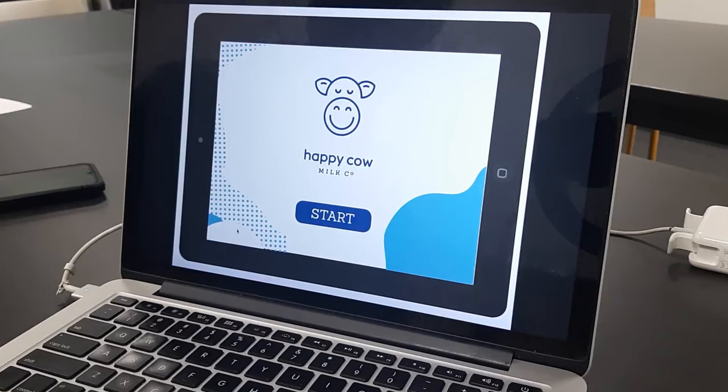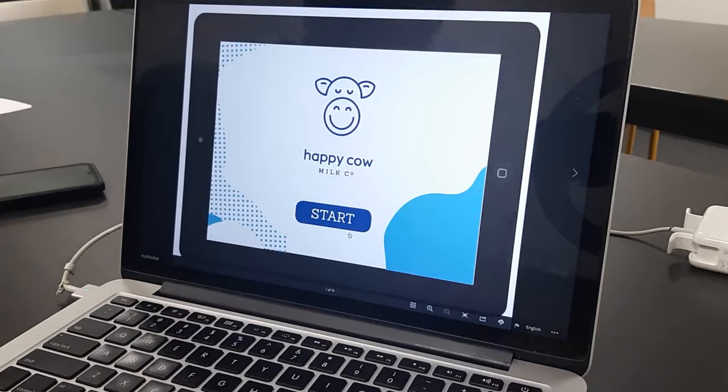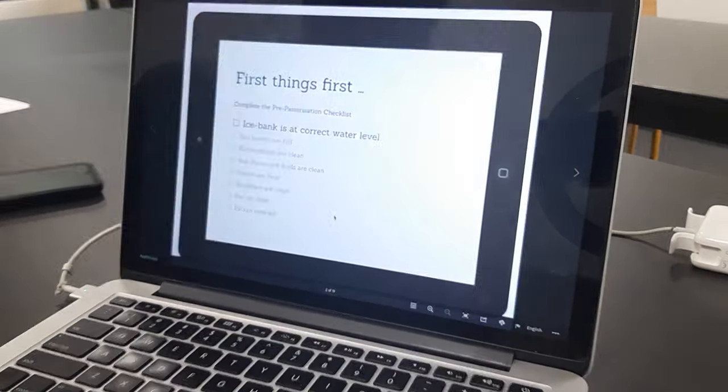So at Happy Cow Milk we have built our system so that it does all this reporting and recording automatically. The milk processing process is controlled by our interface and it steps the farmer through the whole process.